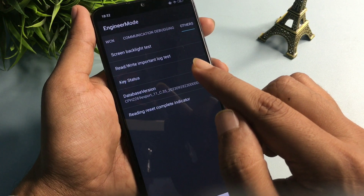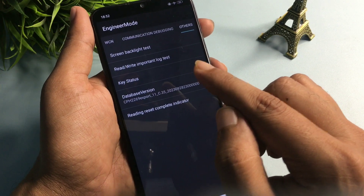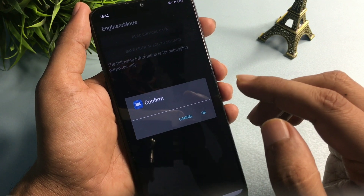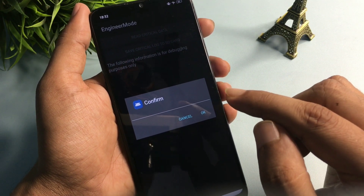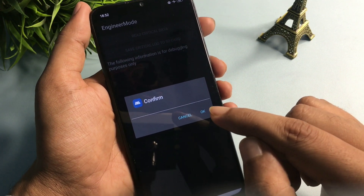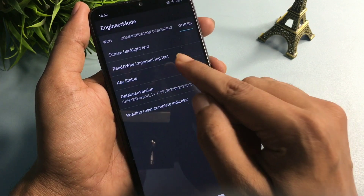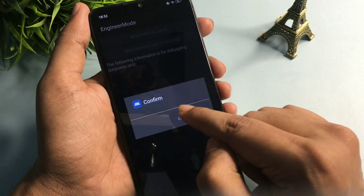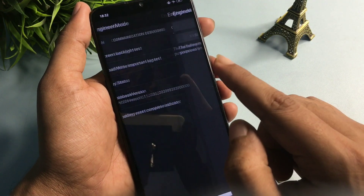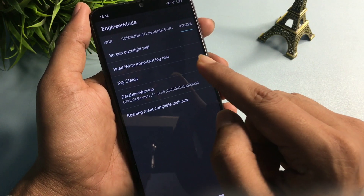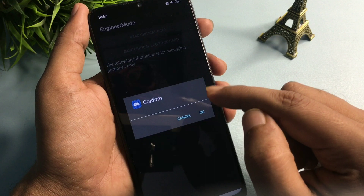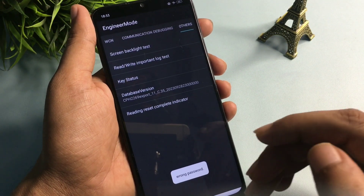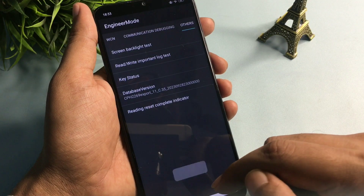Now you'll see a second option: 'Read/Write Important Lock Test' at the second number. Click on it. The first time it asks you to confirm, do not confirm — cancel it. Do the same the second time, and cancel the third time as well. But the fourth time you use this option, press the OK button.